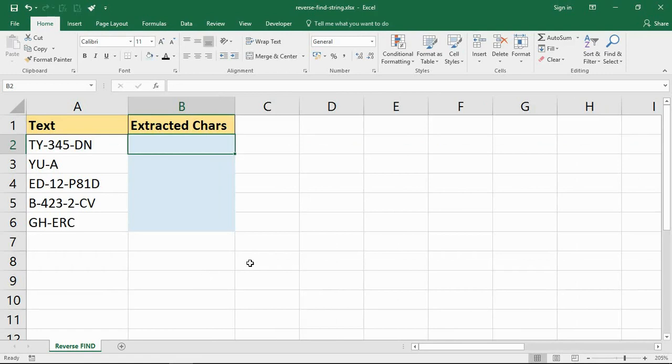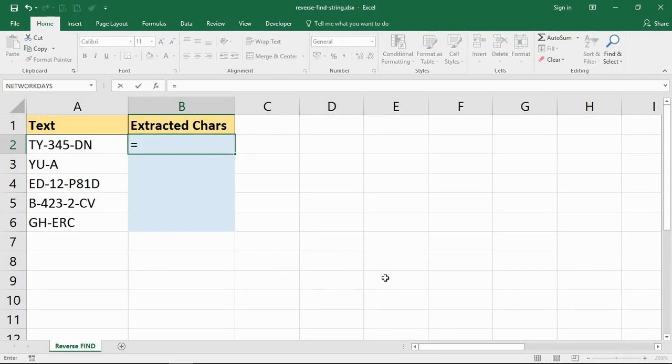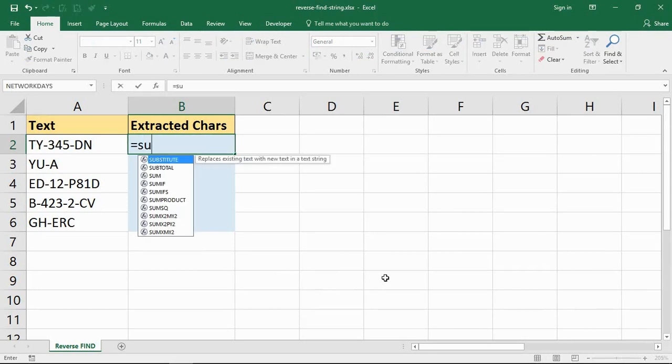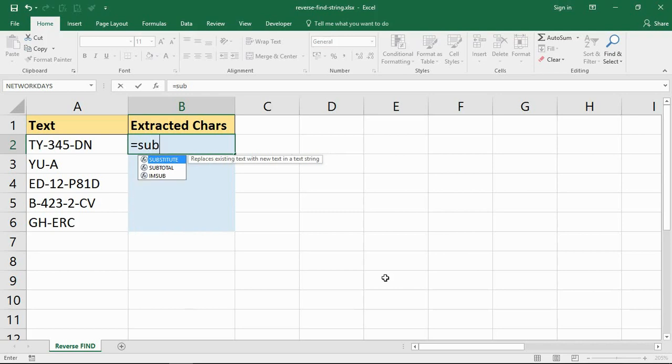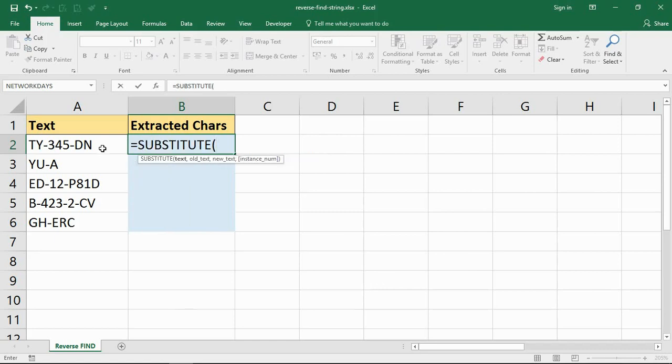Now the first thing we need to do is find out how many occurrences of that character there are. So for me, how many occurrences of a hyphen. And this is how we're going to do it. I'm going to use the substitute function. This is a really useful function when manipulating text.